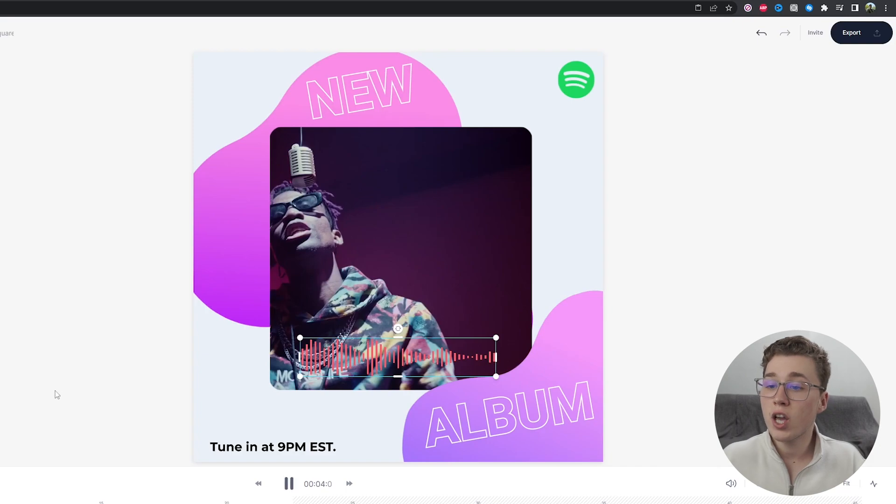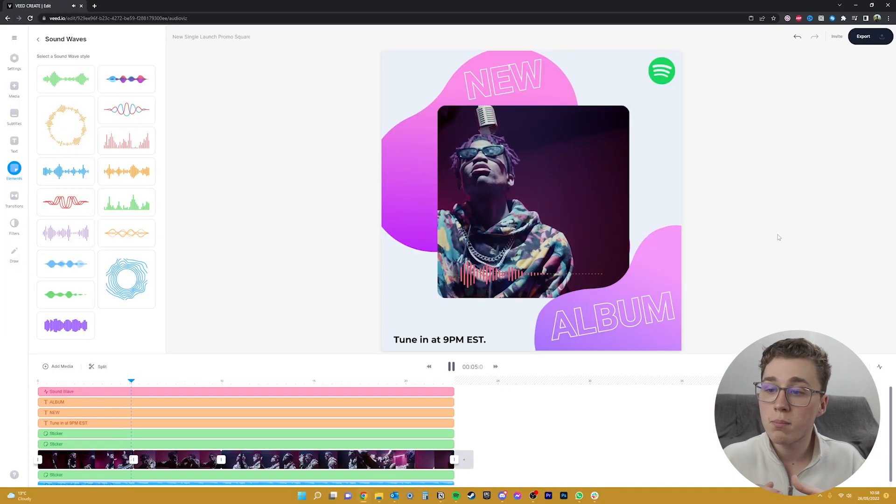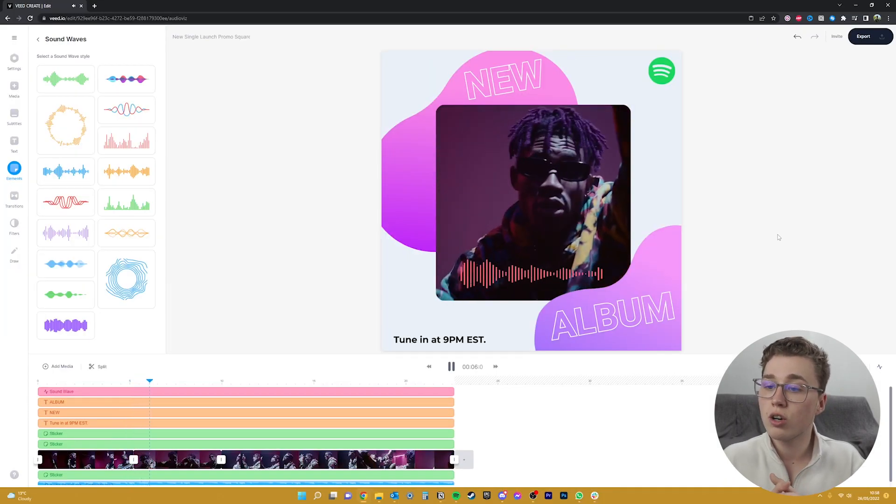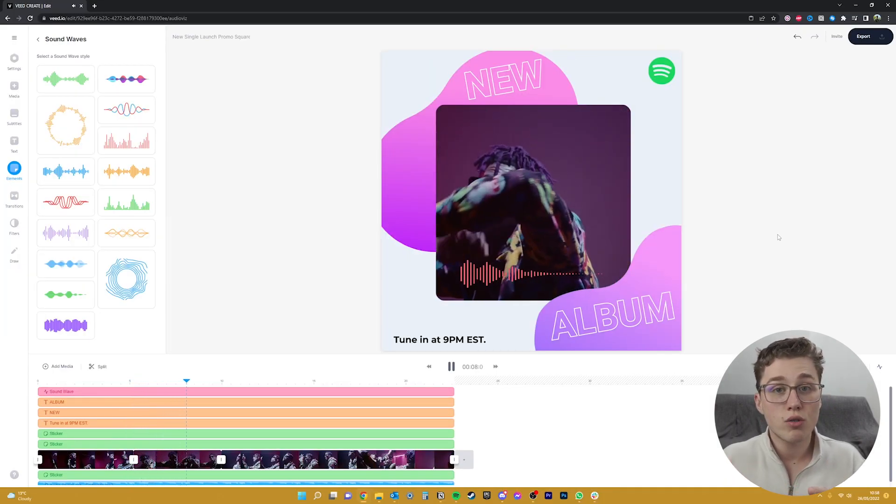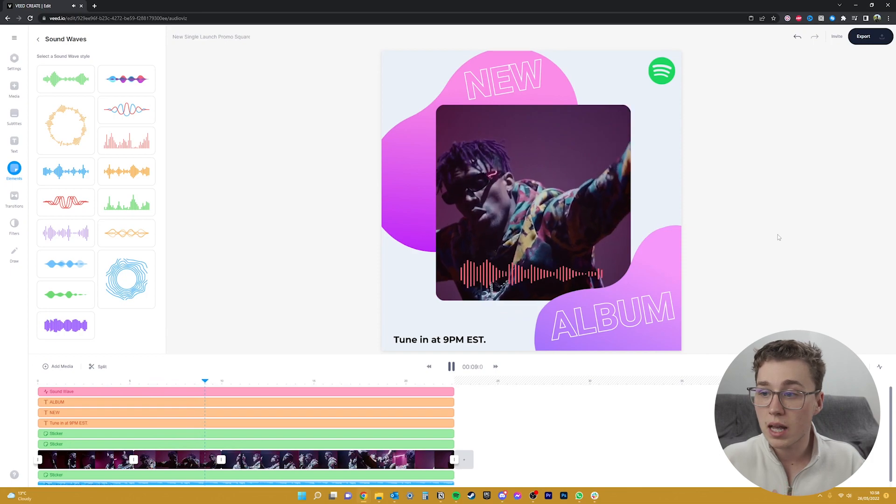So I've made some changes to the video. I've added the waveform, positioned it, changed the color, and I've also added some graphics that you can also find in the elements tab as well.